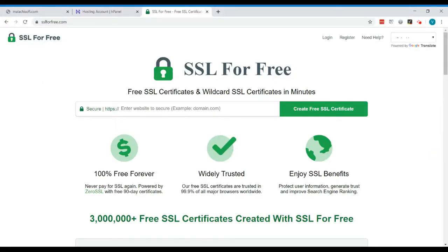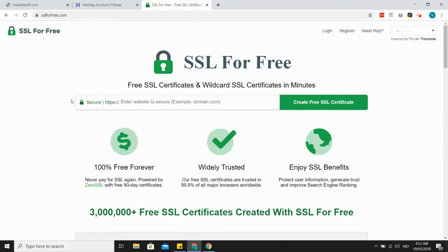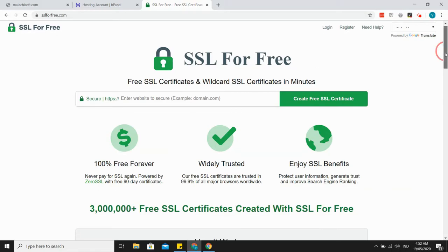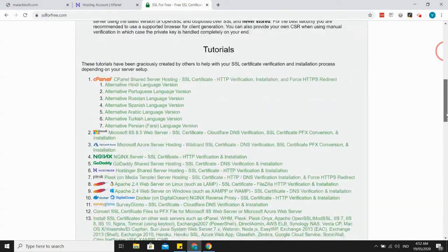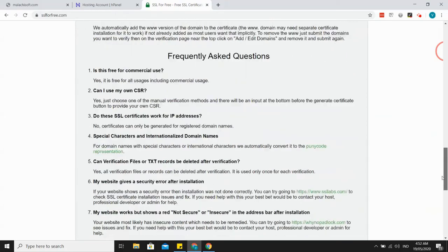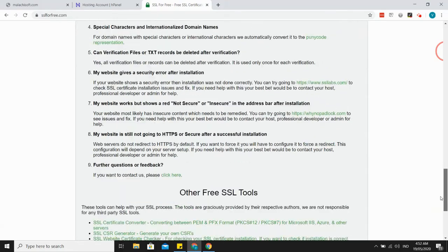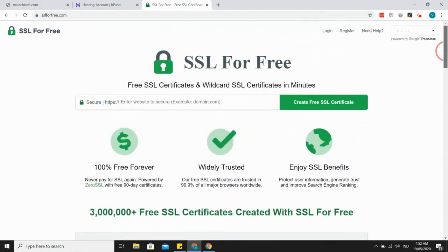Good day, welcome to another tech video. Today I'll show you how to get a free SSL certificate and install it on your website. Let's go. We'll be using this website SSLforFree.com. This is where I get my free SSL, so it's pretty handy, it works, and it has a lot of good reviews.